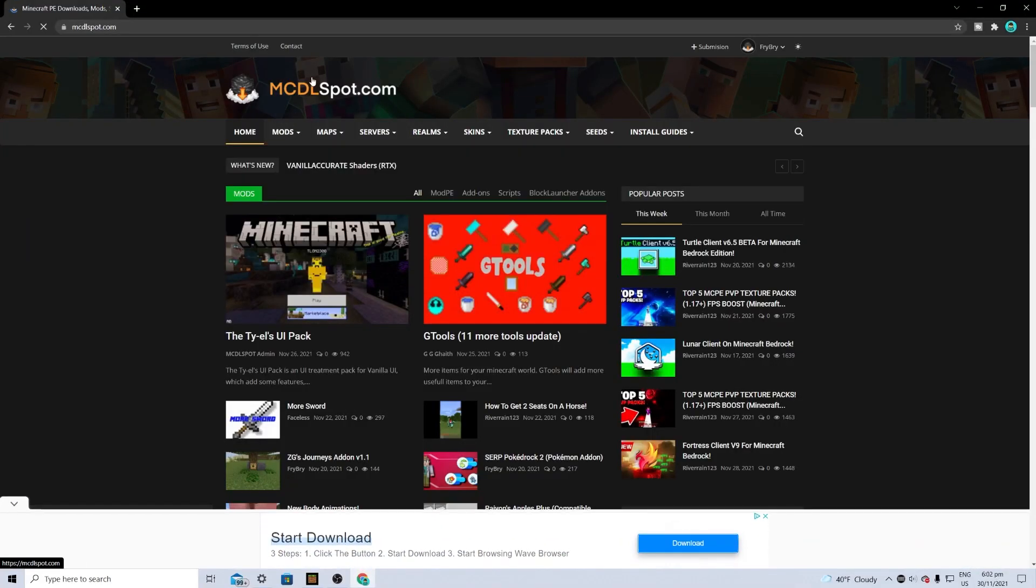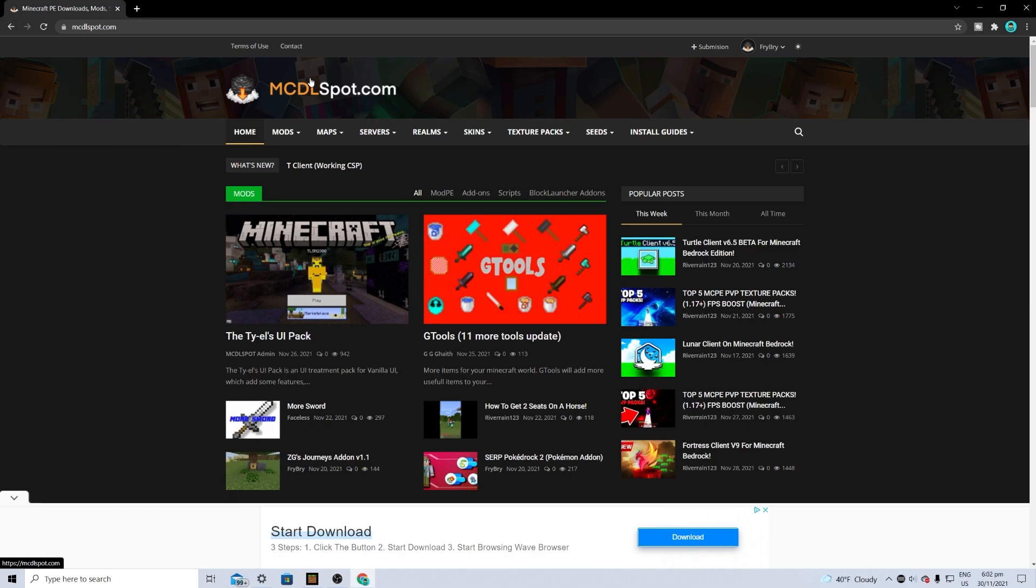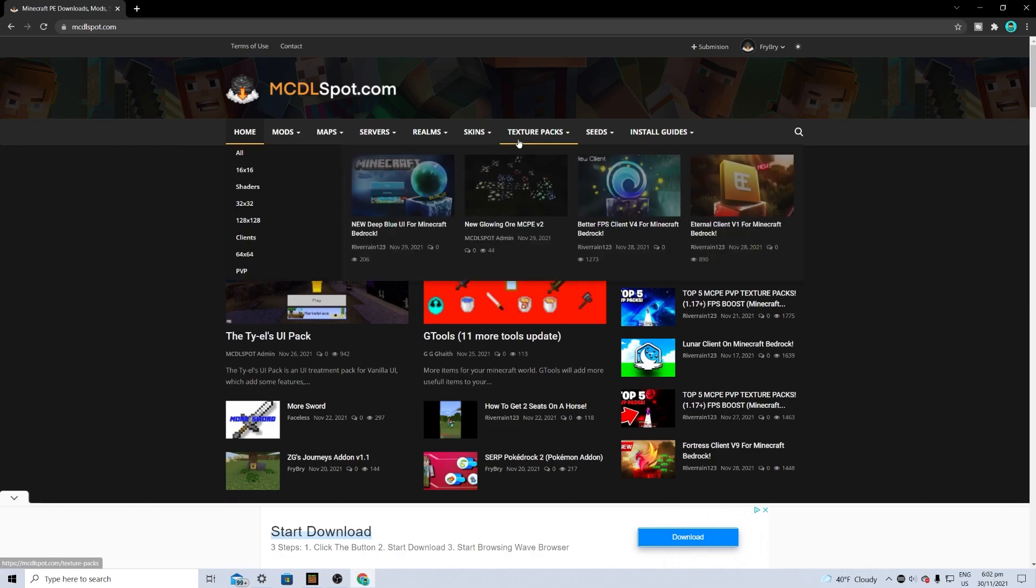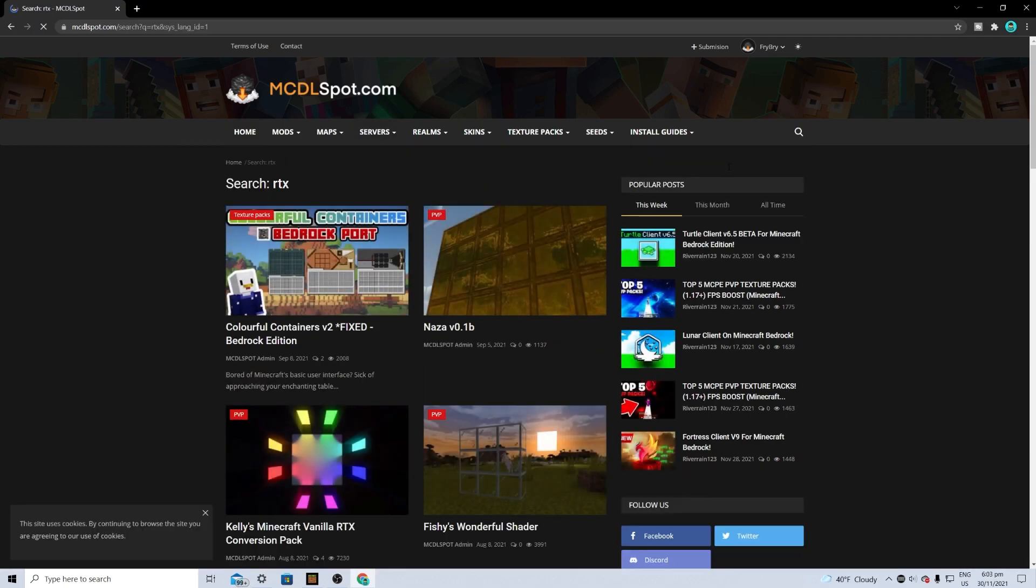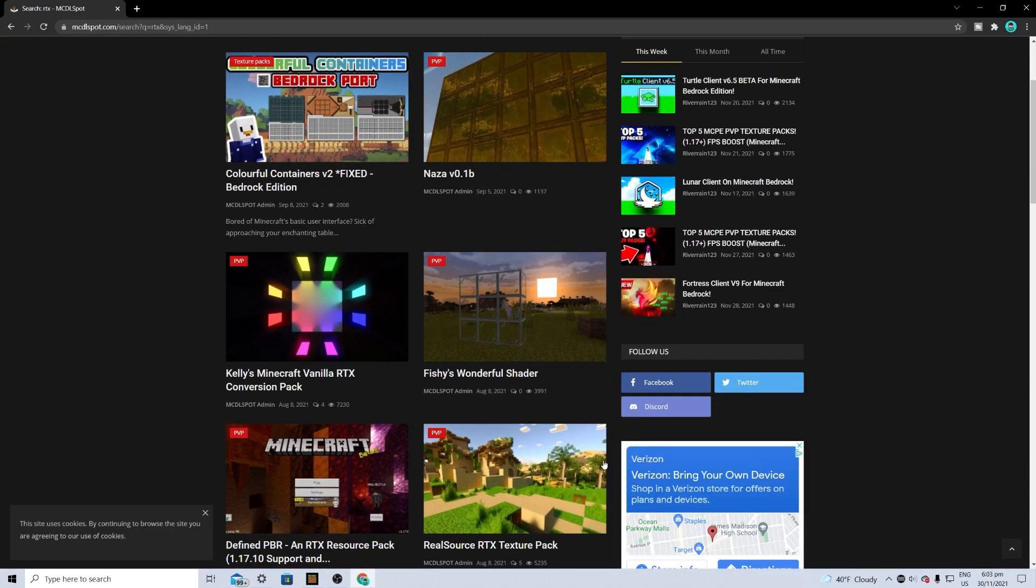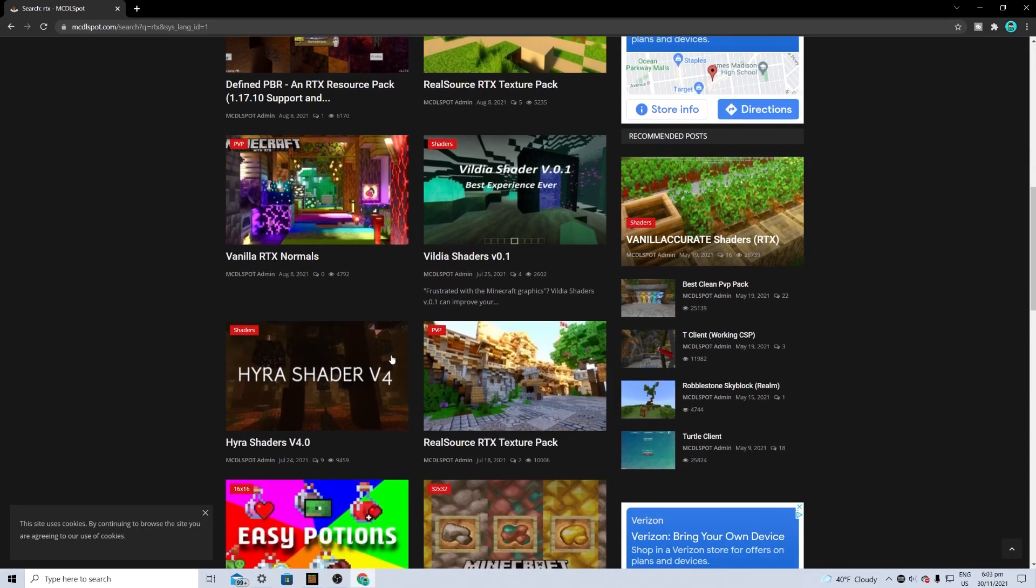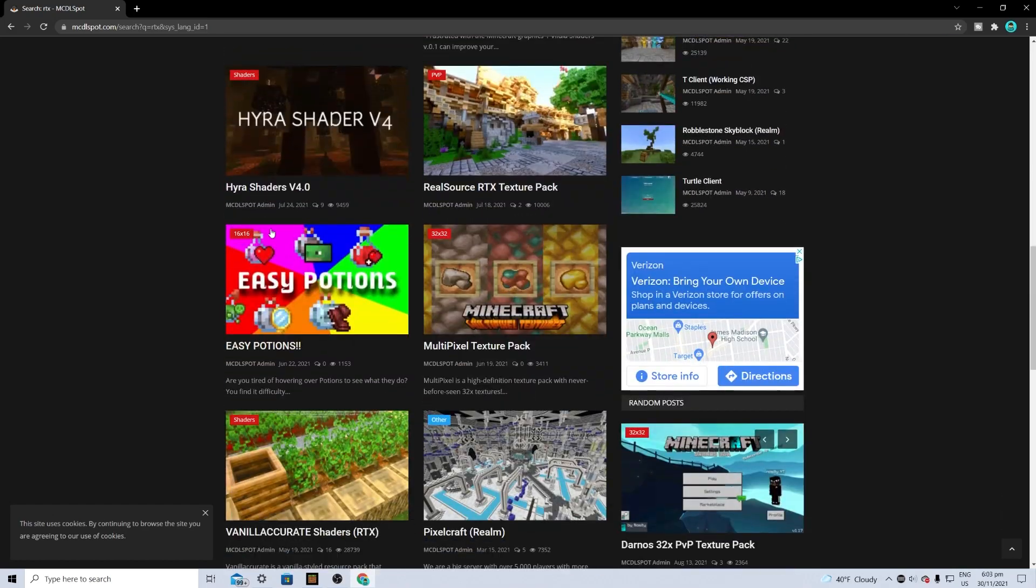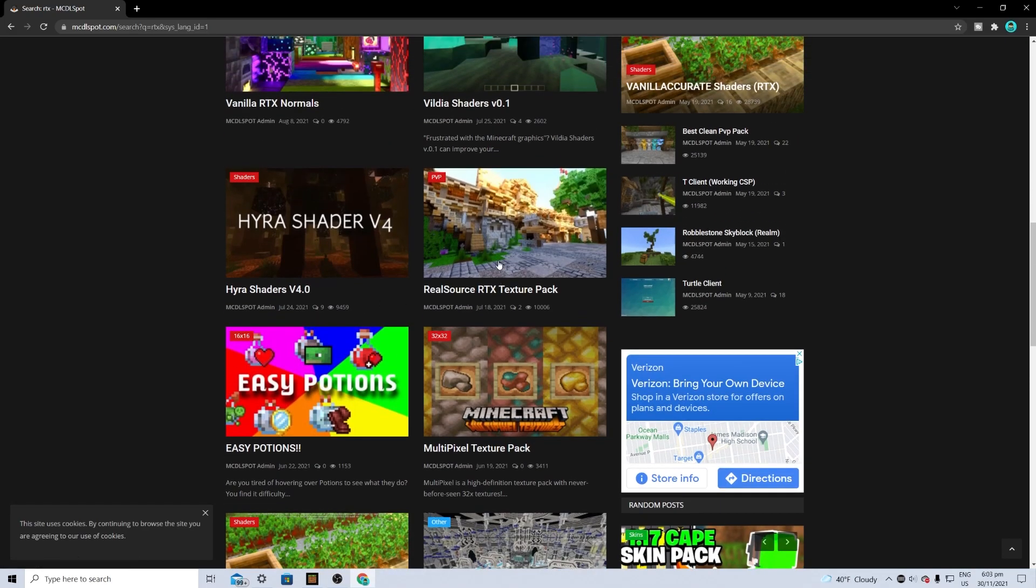We're going to this website, mcdlspot.com, which will basically allow you to download other RTX packs. The first thing you want to do in order to find these packs is go to the magnifying glass or the tab that says texture packs. I'm typing RTX just like so. As you can tell, it will give you a bunch of different texture packs you can use.